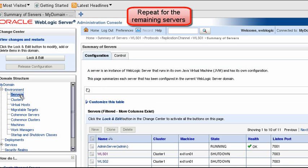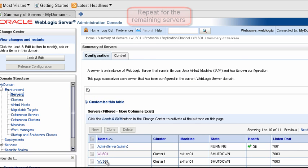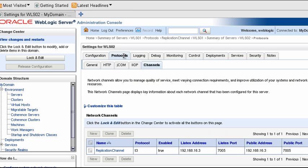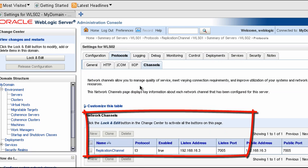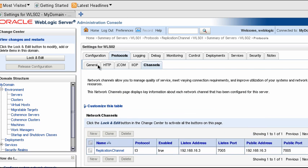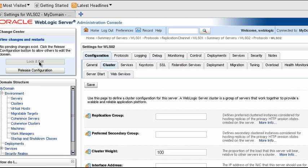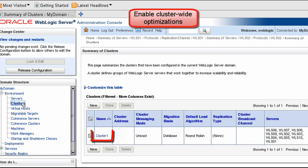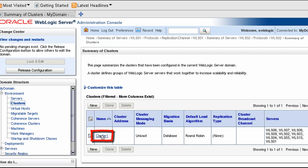Create the same SDP channel and configure replication ports on the remaining servers in your cluster. Next, there are a few optimizations that are enabled at the cluster level and therefore automatically affect every server in the cluster.